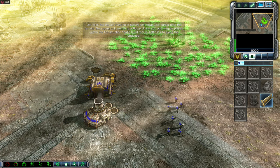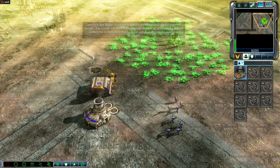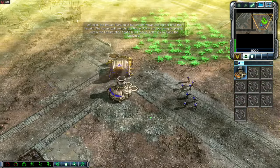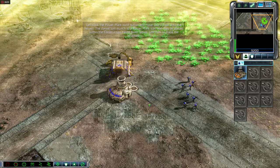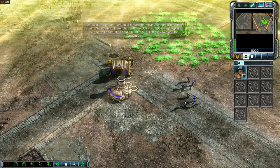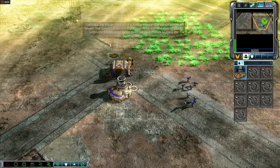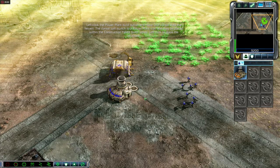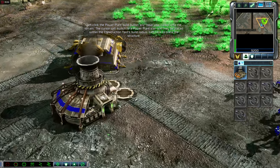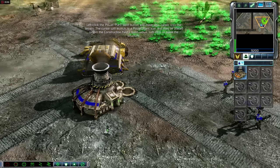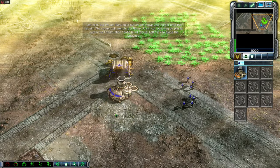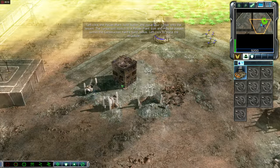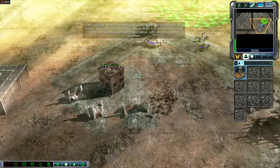The building is now ready. Note that the power plant button is highlighted, indicating that it's ready to be placed in the world. Left-click the power plant build button and move your cursor onto the terrain. The cursor will switch to a power plant icon and may be placed within the construction yard's build radius. Left-click to place the structure. If the power plant icon turns red, you're either trying to build it outside of your construction yard's ground control radius, or you're trying to build it on impassable terrain.